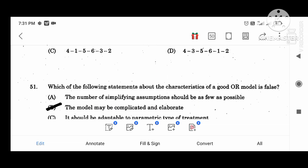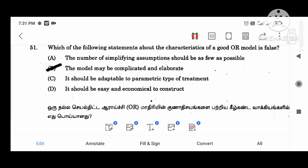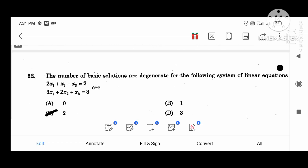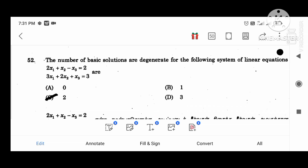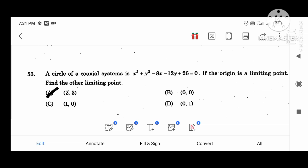Which of the following statements about the characteristics of a good OR model is false? A model may be complicated. The number of basic solutions — the degenerate — of the given system of linear equations is 2. The circle of the system of equations: the origin is a limit point. Find the limit point — value 2, 3.